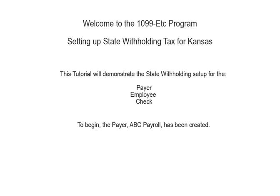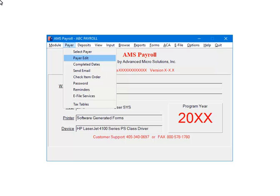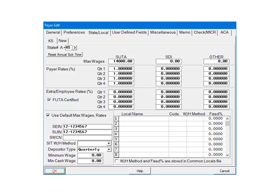To begin, the payer ABC Payroll has been created. Open the payer in AMS Payroll. Select Payer, then Payer Edit. Select the Payer State/Local tab. This is the Payer State/Local screen. Some information, such as the SUTA rates and the Depositor Type, have been set up.